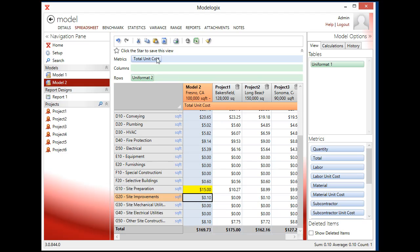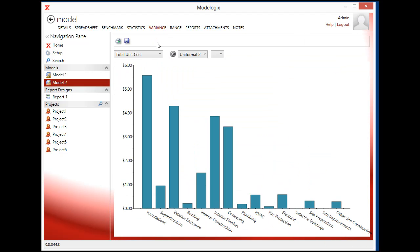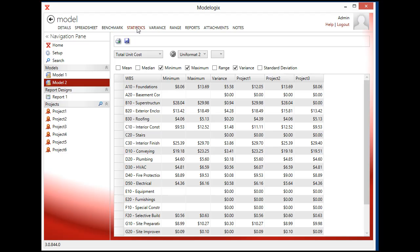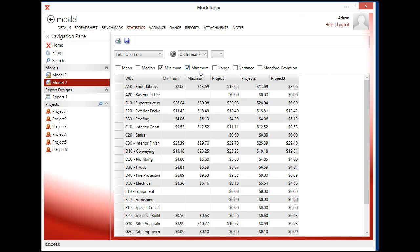There's all sorts of other reports that I can get out of here, out of ModelLogix. I can look at variances, for example. This is looking at all the elements and how big the variance is by unit cost. I can switch this to uniform at level one as well if I like. And again, I can get some statistical analysis if I'm looking at what the variance is, the maximum minimum values across my historical data.